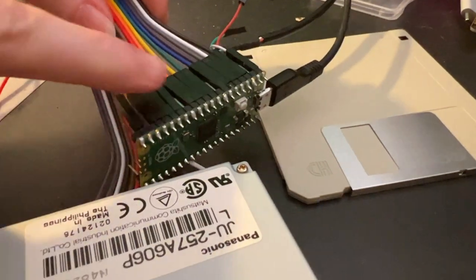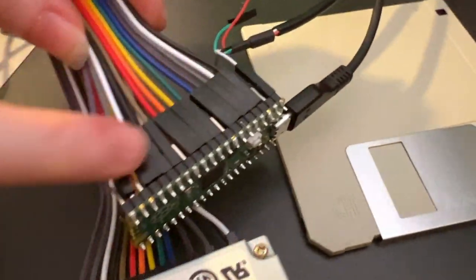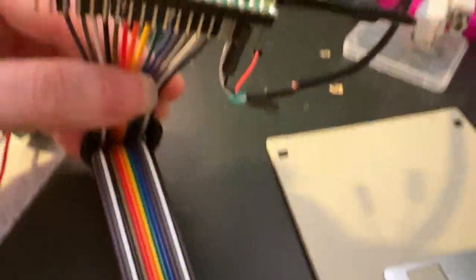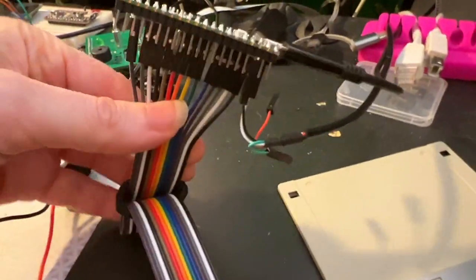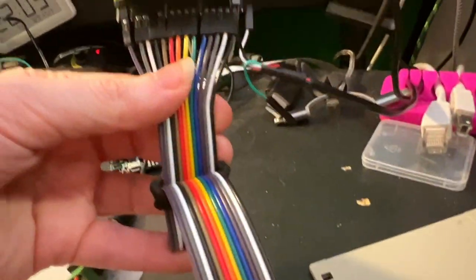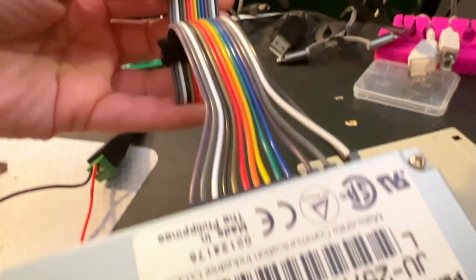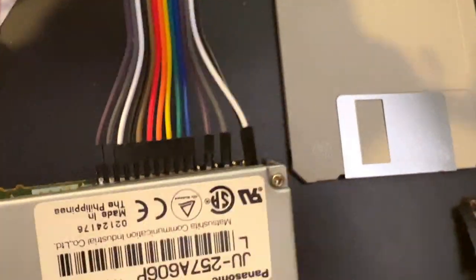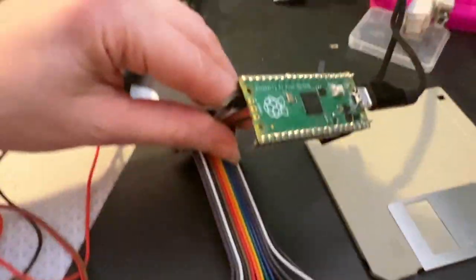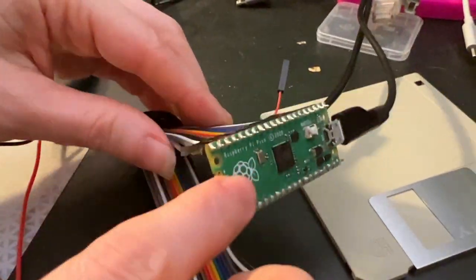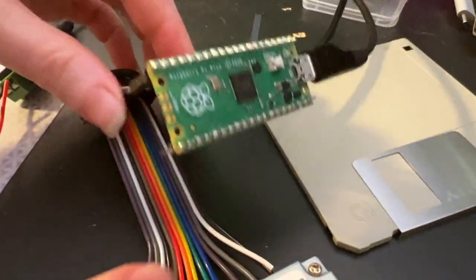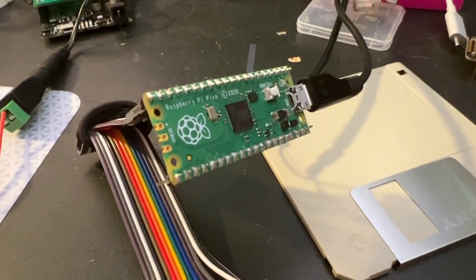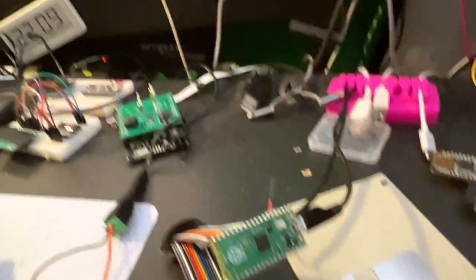So it's nice that the pinouts kind of line up very nicely. You can connect them straight through to your floppy disk drive. And then load the Arduino code onto it. And I set up the pinouts all nicely and tested it.